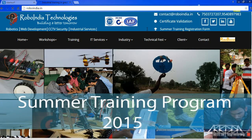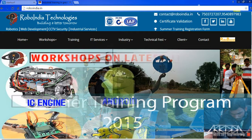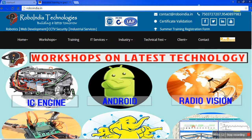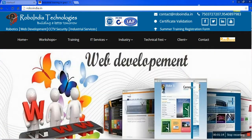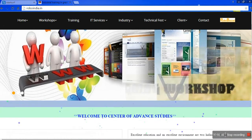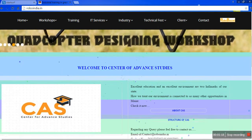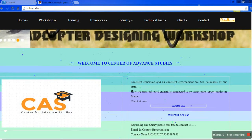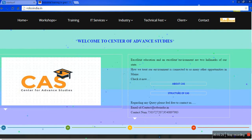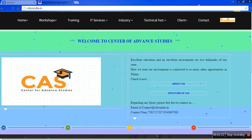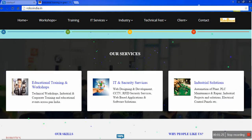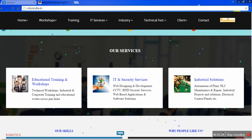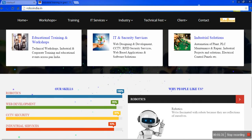We are going to provide everything in our company related to summer training and internship. We are going to provide web development, CEAS certificate, center of advanced study. Our services include educational trainings and workshops, IT security services, and industrial skills.